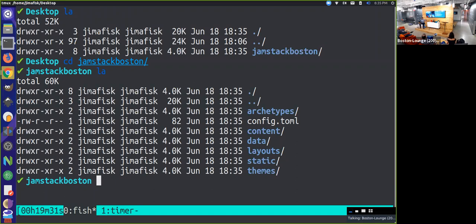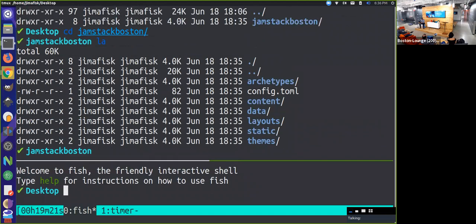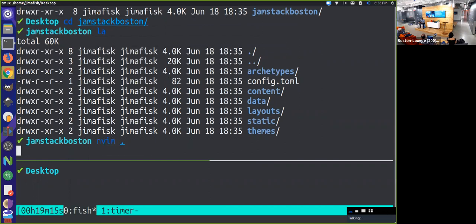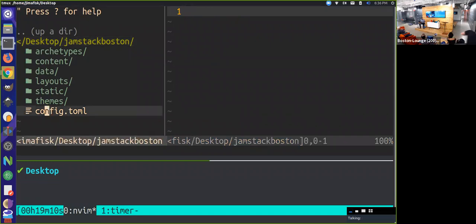If you're interested in more about what each of these folders and files does, check the previous video out. We can take a look at our directory structure here. What I'm going to look at first is this config.toml file. This is the main site configuration file - it's basically key value pairs.